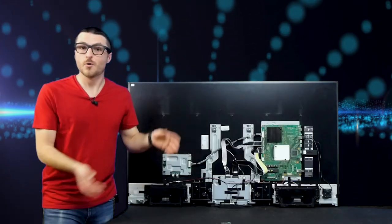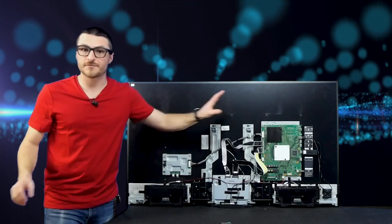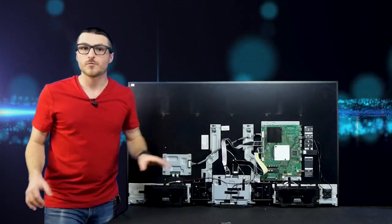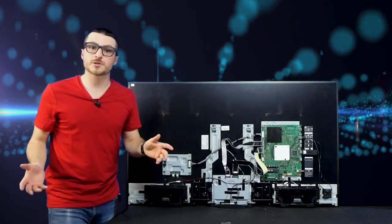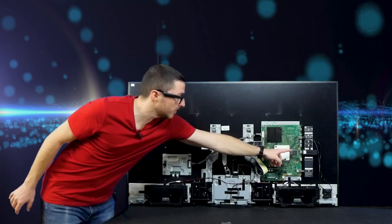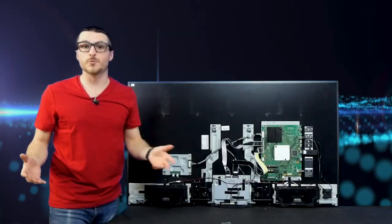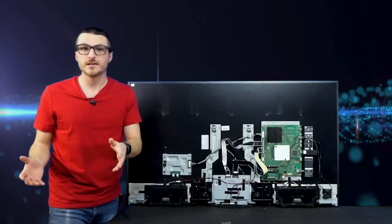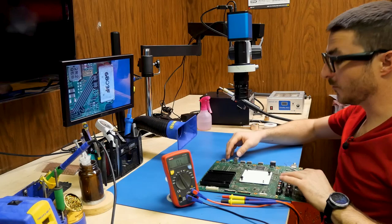Now that we've removed the back cover we can tell there's not actually much going on aside from the main board. We're going to be focusing on that circuit board and more specifically on the HDMI processor located right there. So let's go ahead and remove it out of the TV and take a look at it under the microscope.